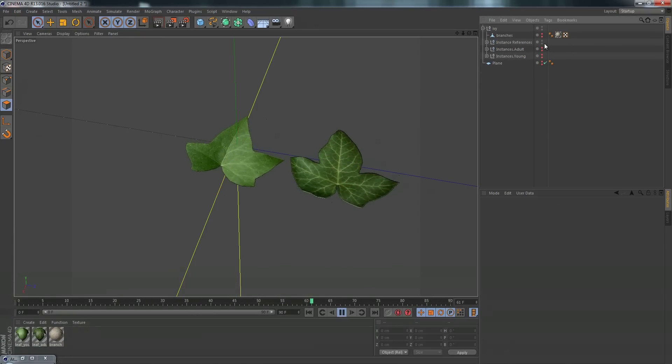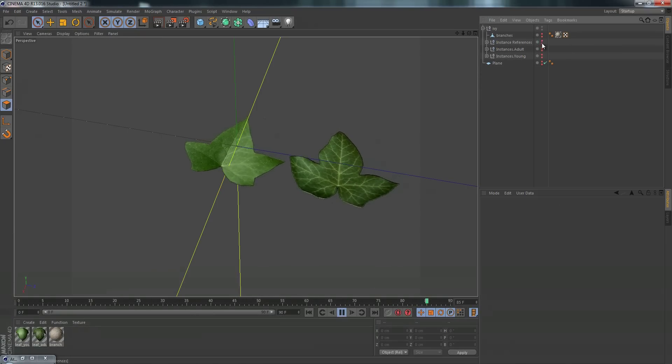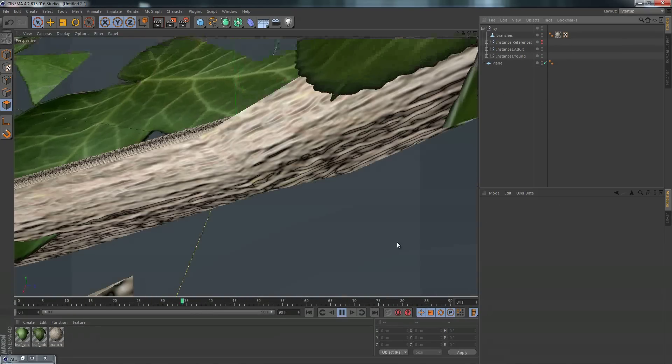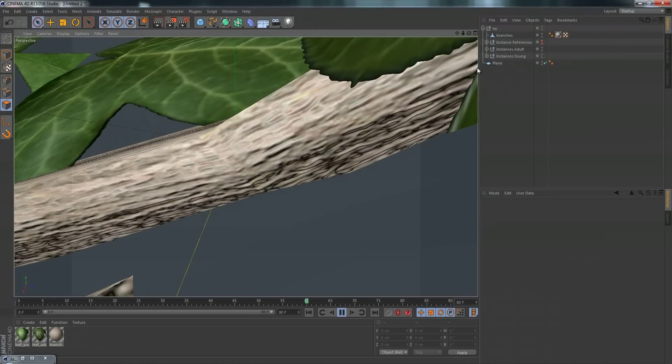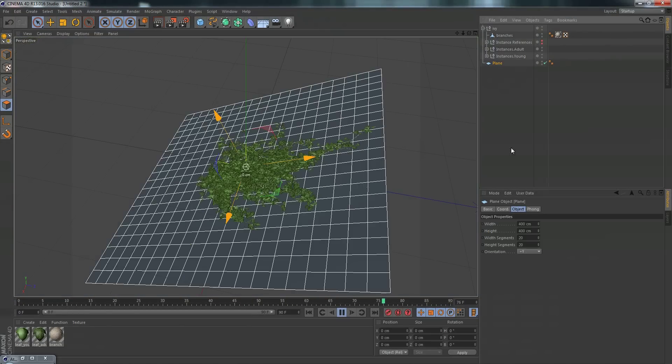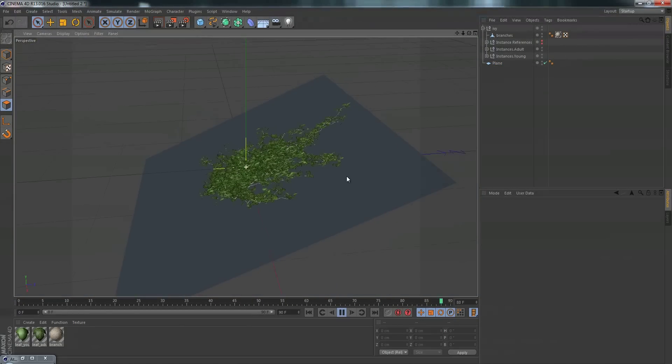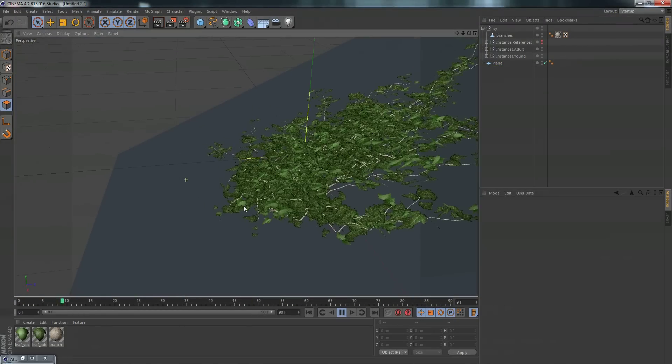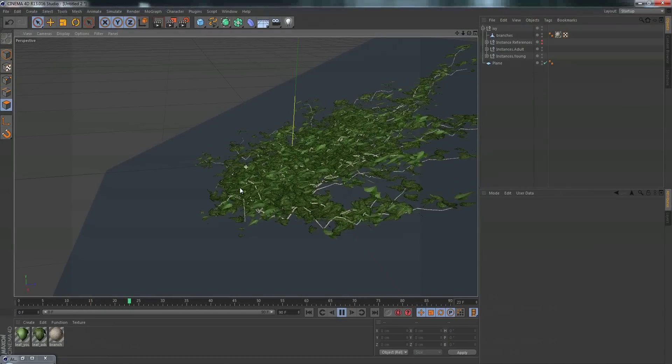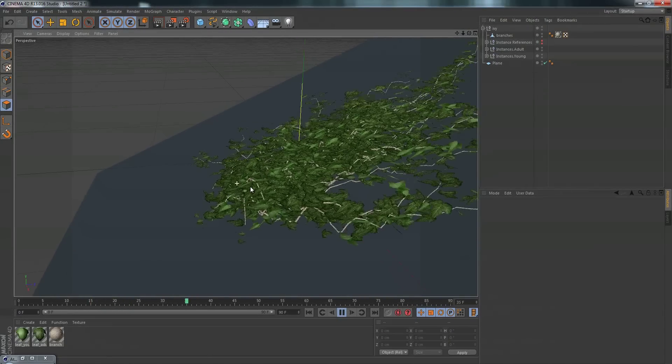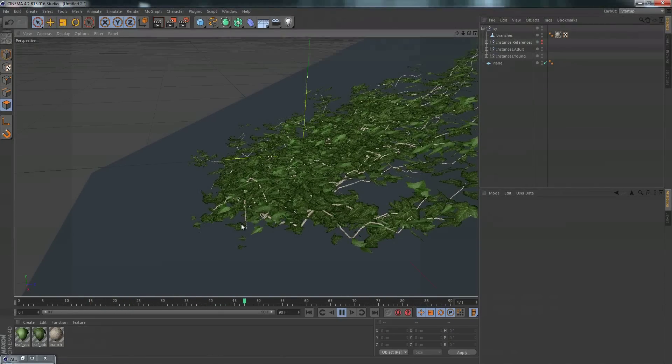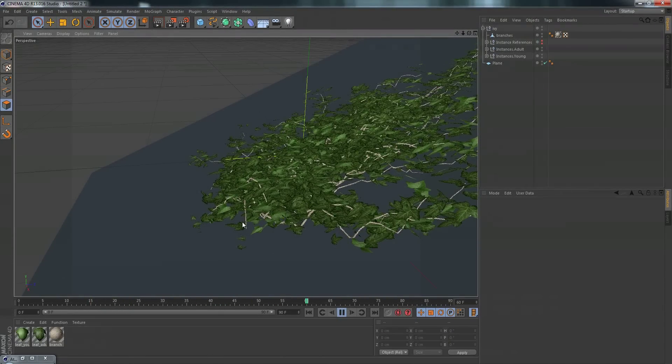So now let me hide my instances and then unhide everything else. Let's zoom out to see it all. And just like that we got some ivy blowing in the wind.